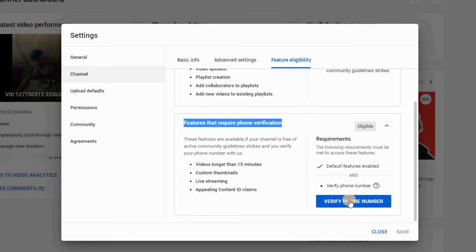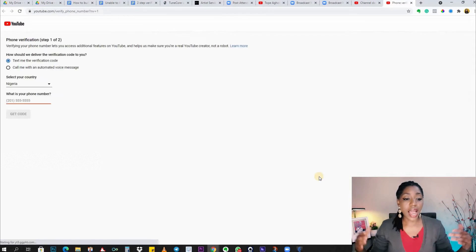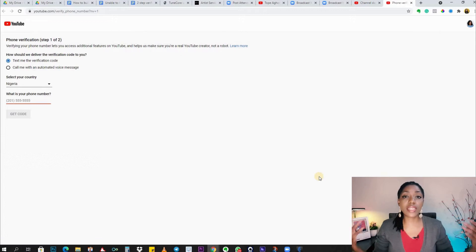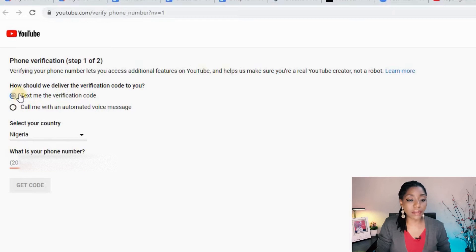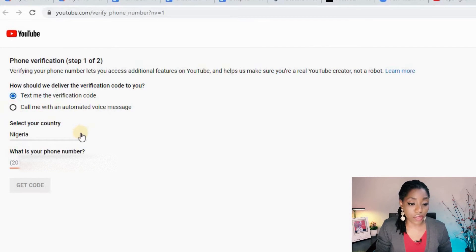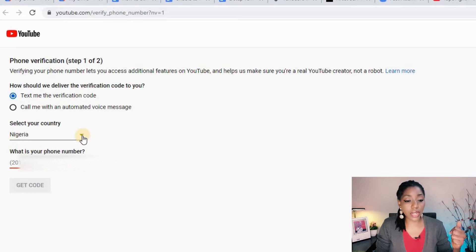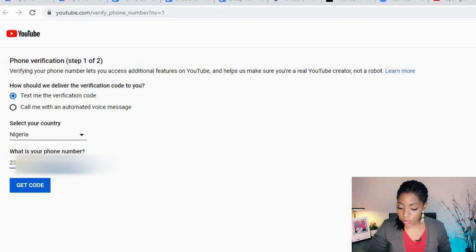The eligibility criteria here is to verify the phone number associated with the channel. Hit the blue button to verify your phone number and follow the steps on screen. I personally prefer to be contacted by text rather than a call, but you can choose whichever you prefer. I'm in Nigeria, which has been automatically selected, and now it's time to put in my phone number.